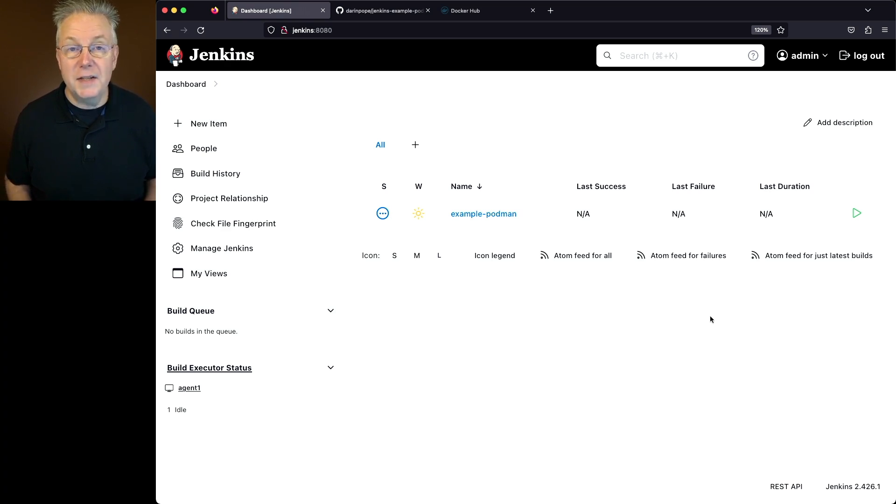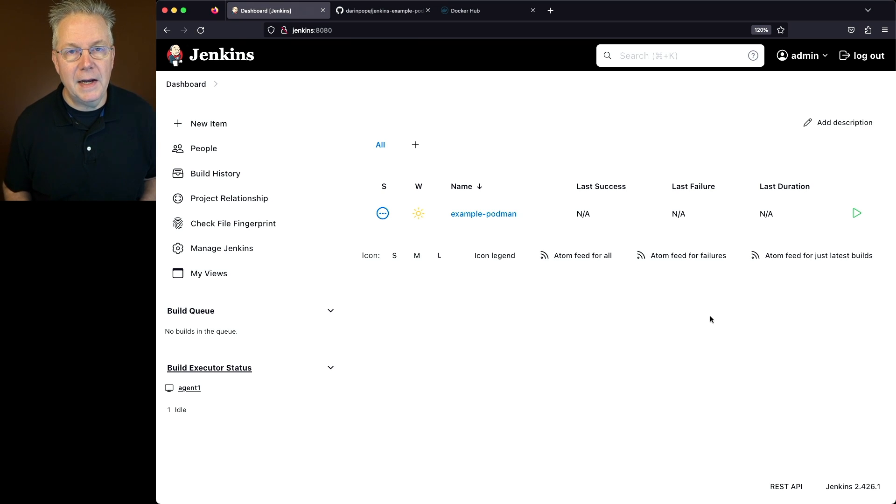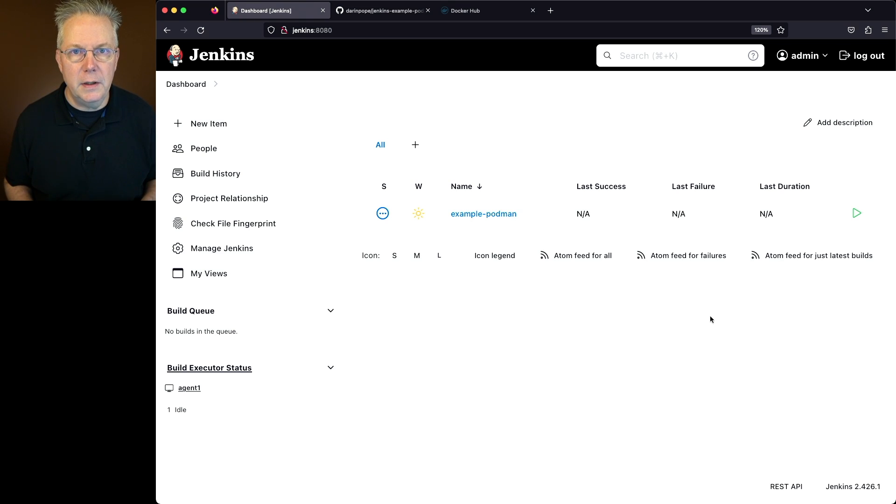Here's today's starting point. I have a Jenkins LTS controller version 2.426.1. Attached to this controller, I have an agent that has Podman installed on it. There's also a sample repository for this video. The link to that repository is down in the description.